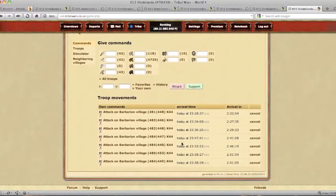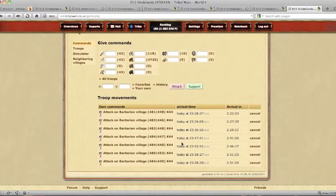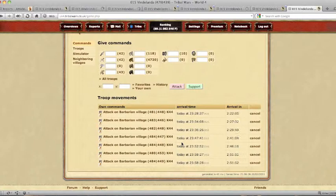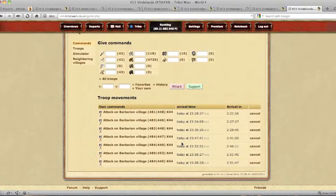And there you have it. A quick and simple way to send all of your farm runs out. If you have any questions, then you can mail me on YouTube and I will do my best to answer them.